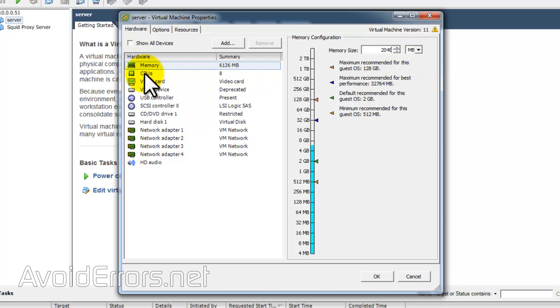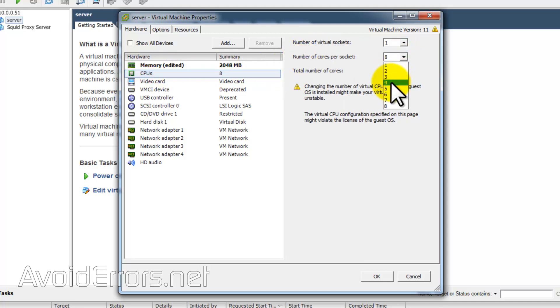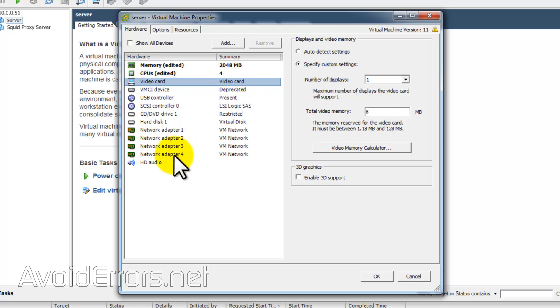My point here is that you can add and remove things that you need or don't need. For example, I don't need an eight-core processor anymore. I don't need four network cards.